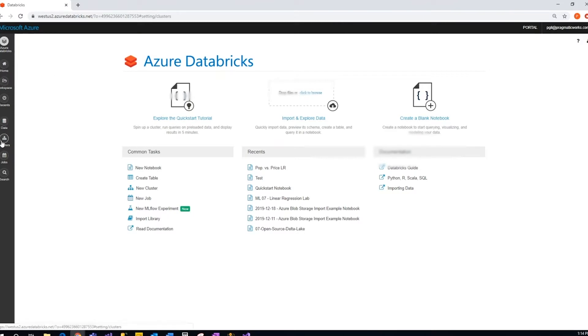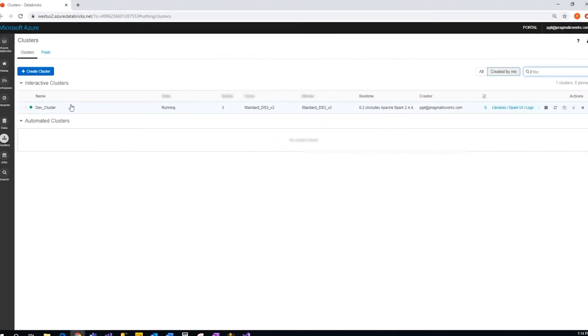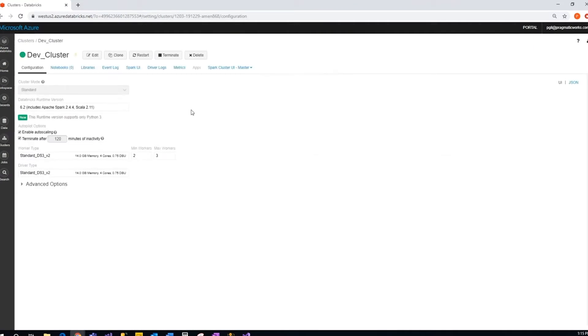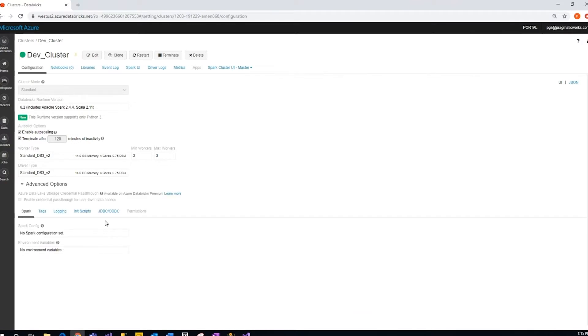So we'll select the cluster that we have here. I have this dev cluster that I created, and then under advanced options here, you go to JDBC/ODBC.